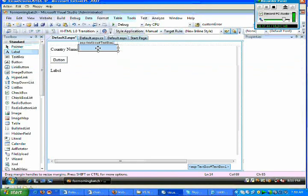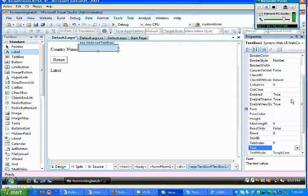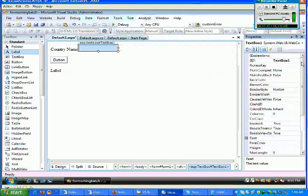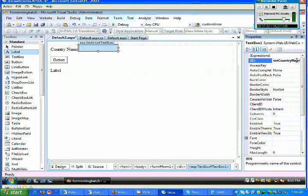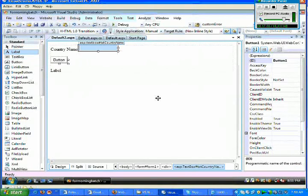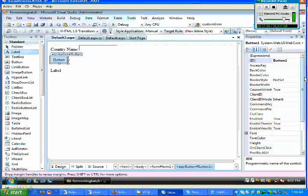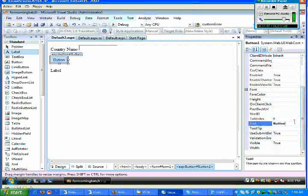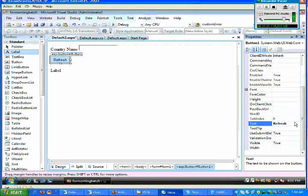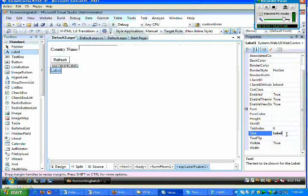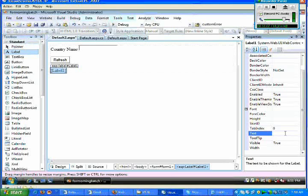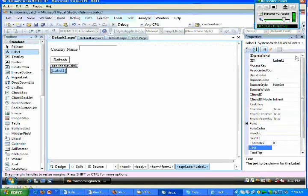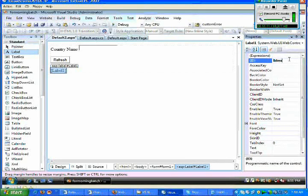For my programming convenience, the ID for this particular text box I say txtCountryName, and for this particular button I give a text called let's say Refresh, and we have a label which I just remove it, and the ID for this particular label I just say lblMsg.